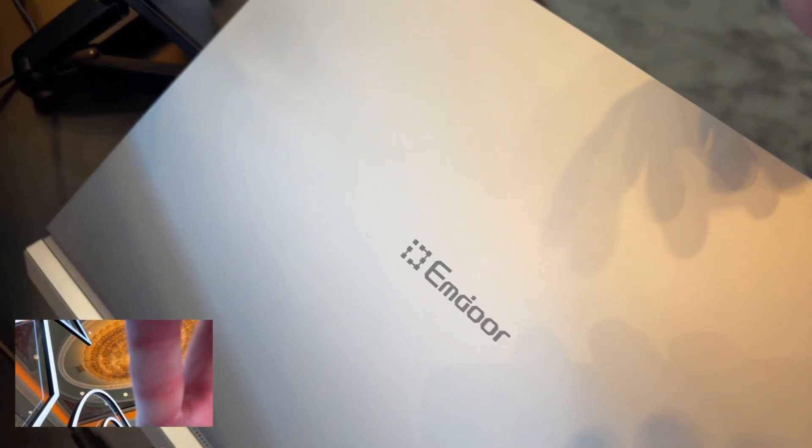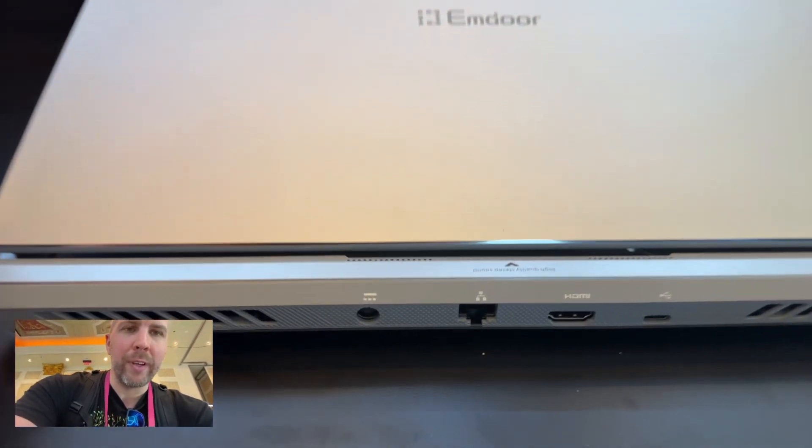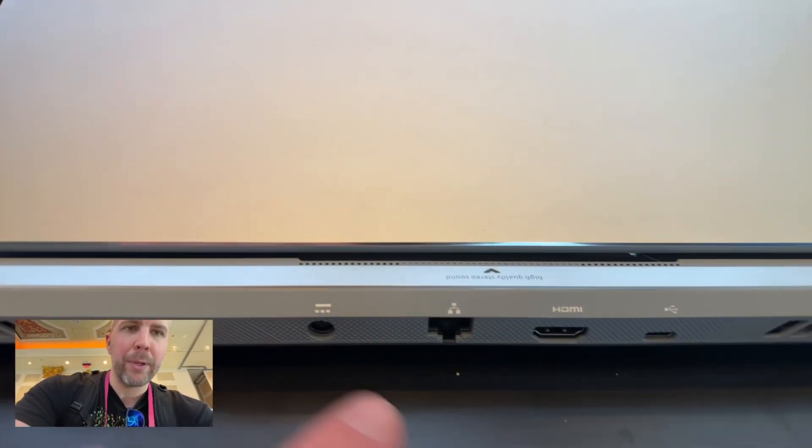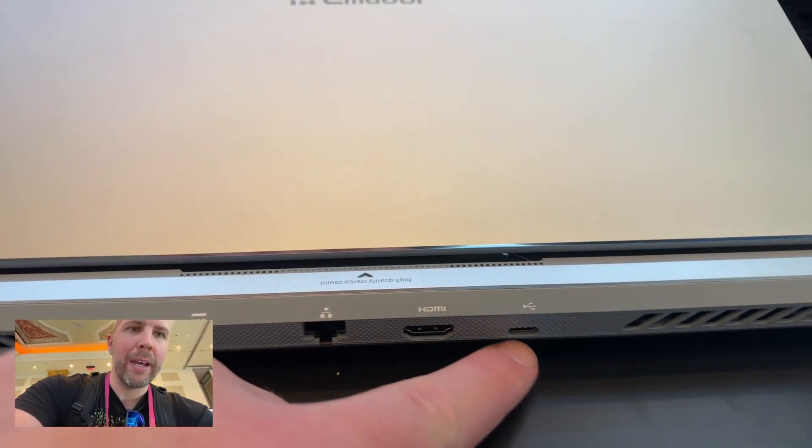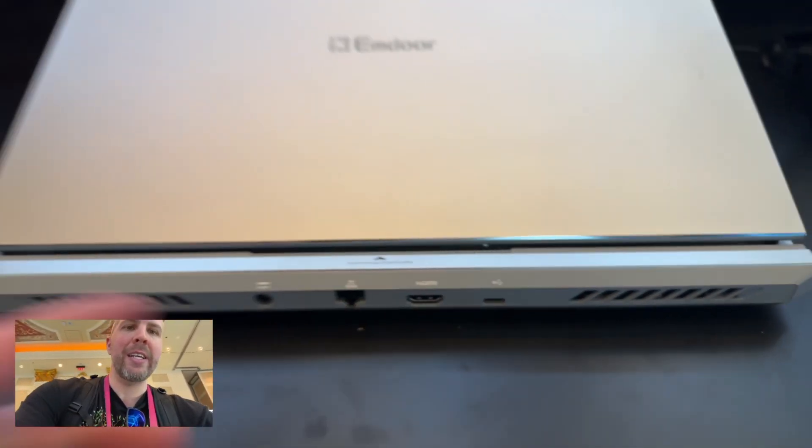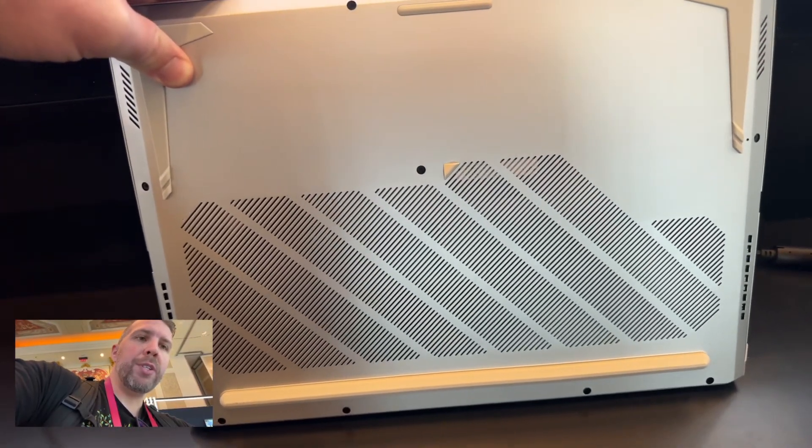If we take a look at the back, we can see the M-Door logo. We've got a power adapter port, Ethernet port, HDMI, and USB-C. A lot of ventilation along the bottom, which is nice.